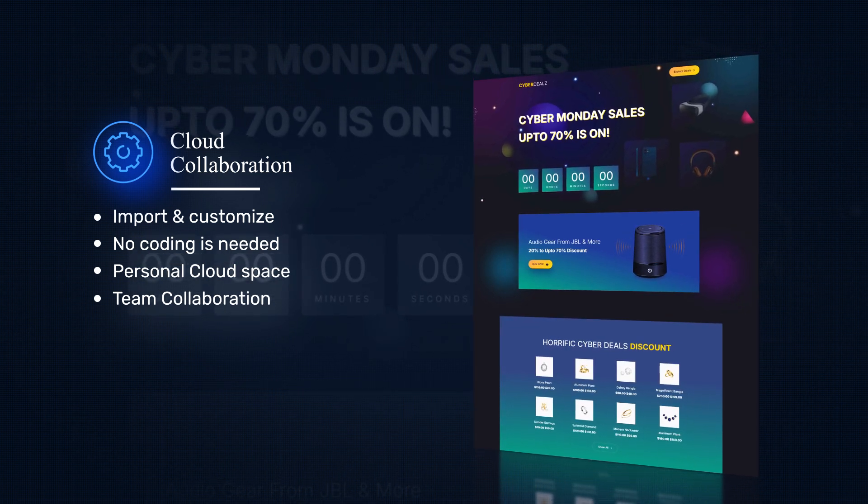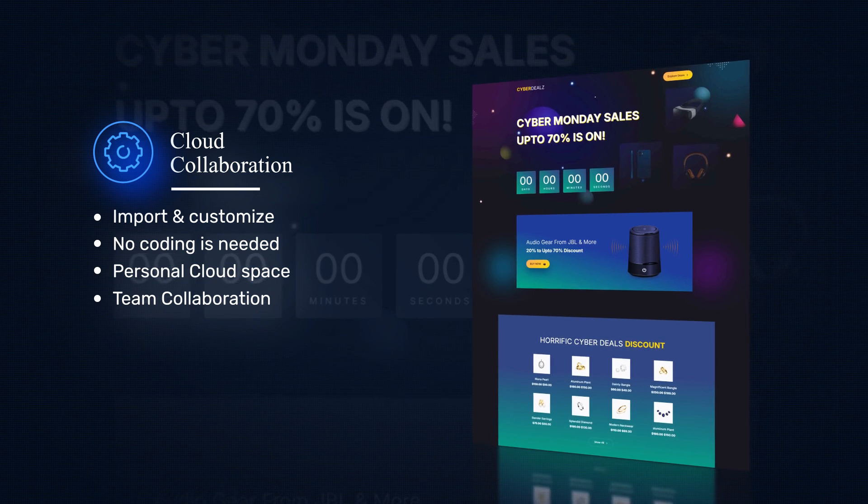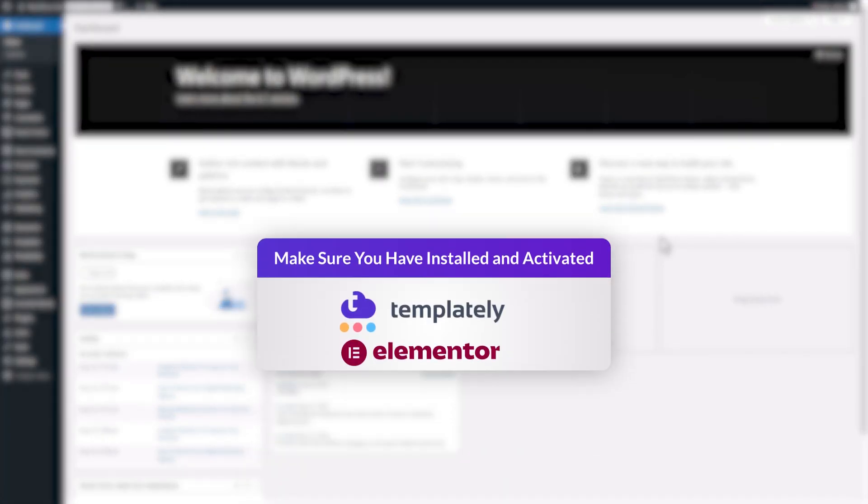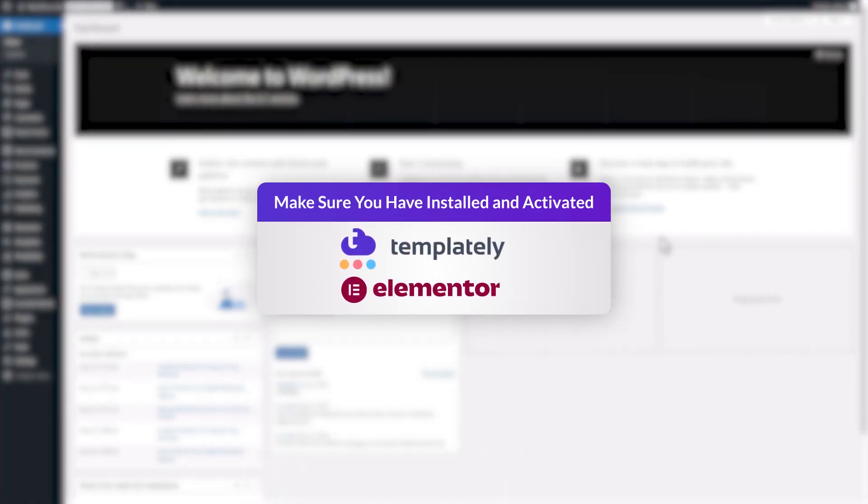In today's video, we'll guide you step by step. So make sure all essential plugins are installed and activated before we begin.